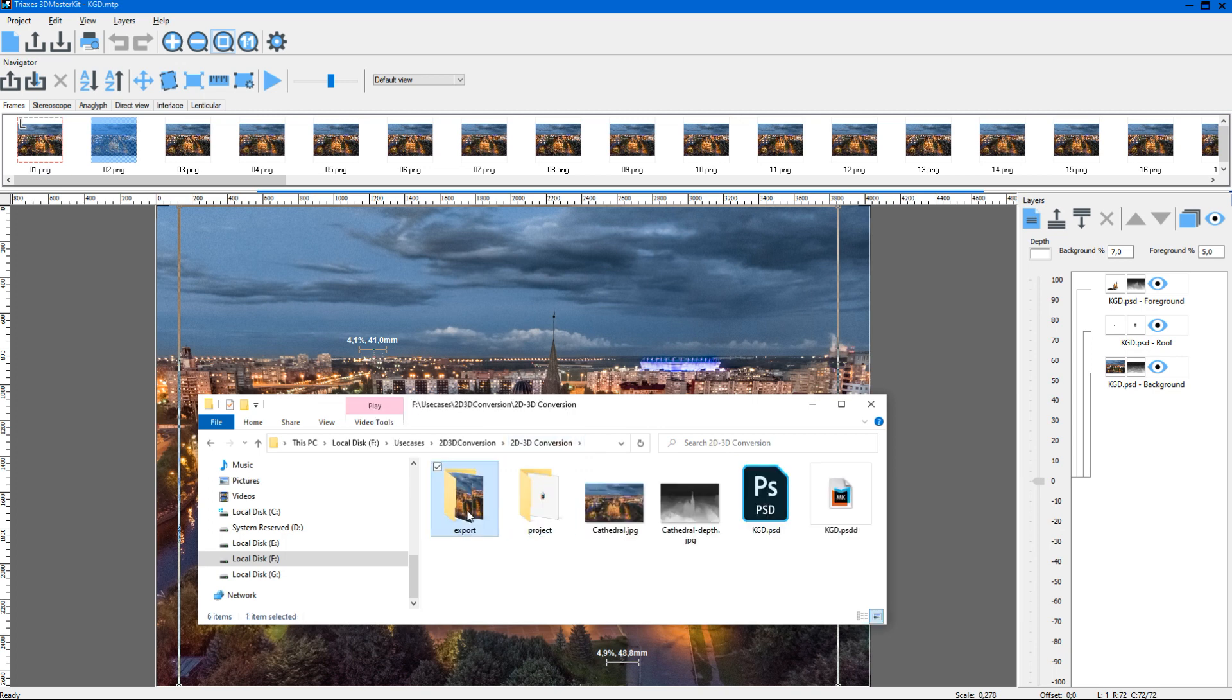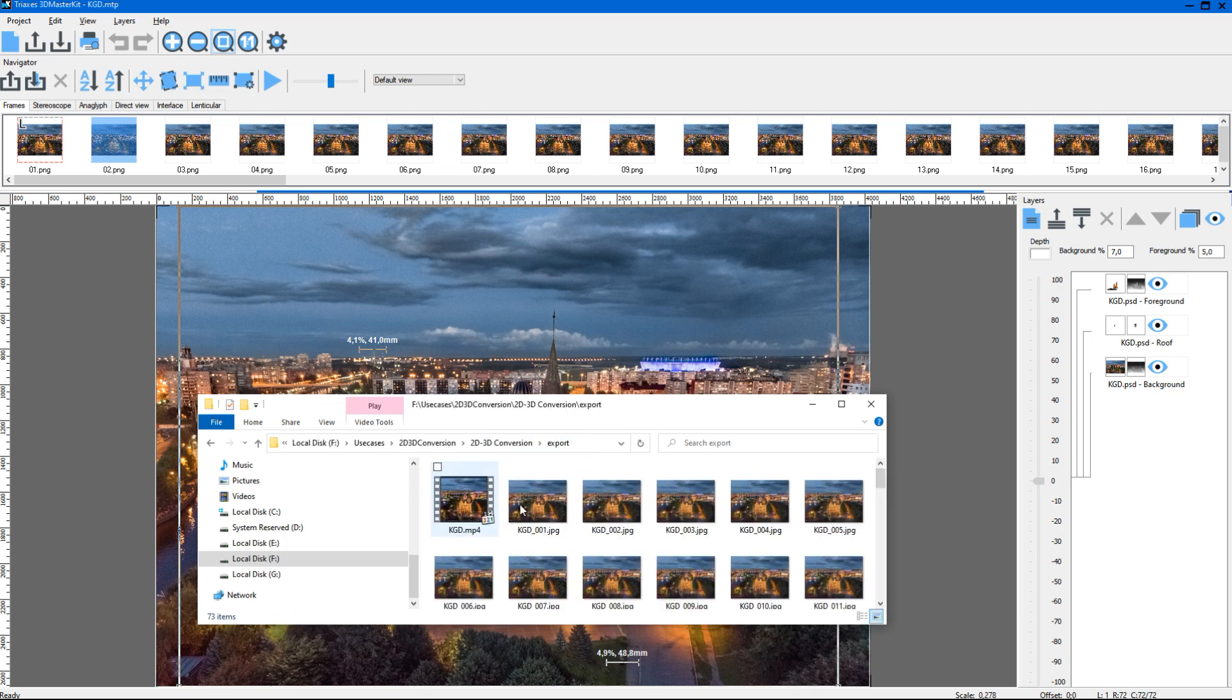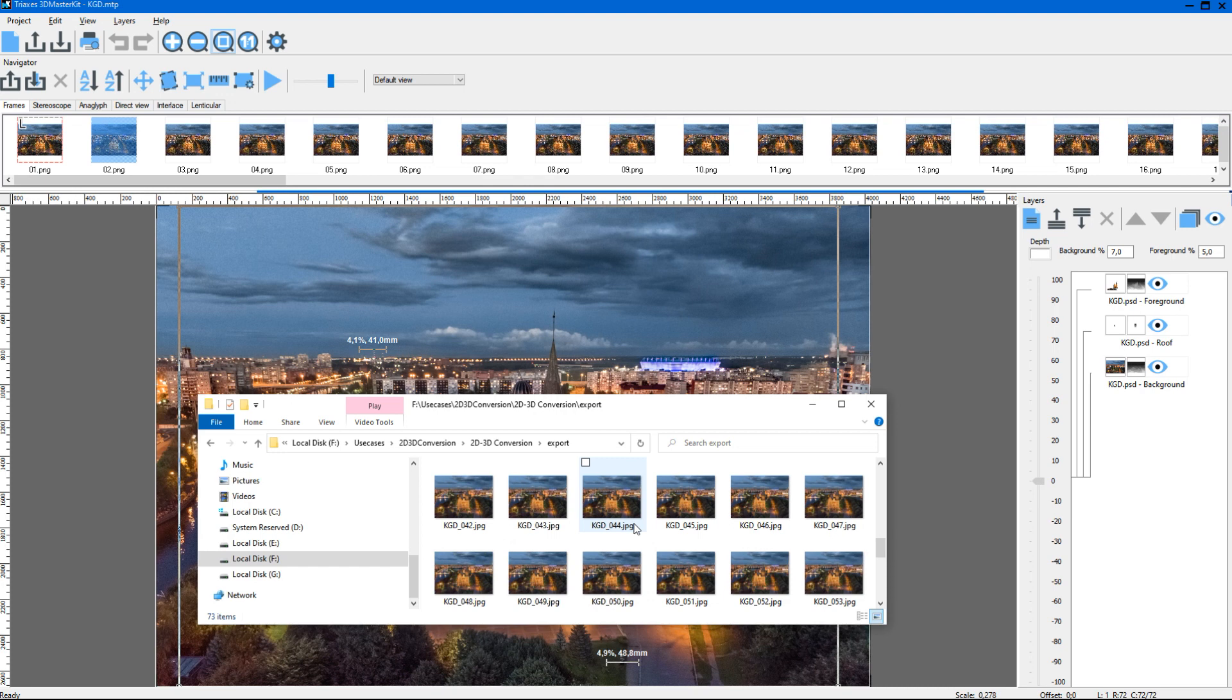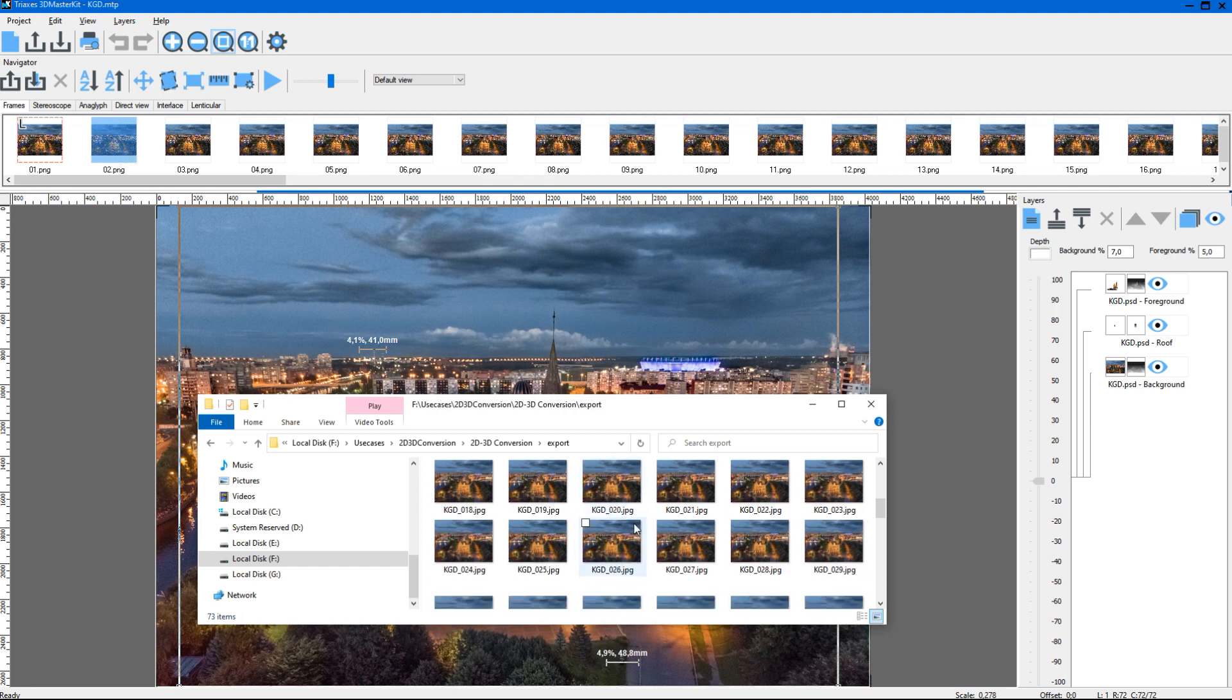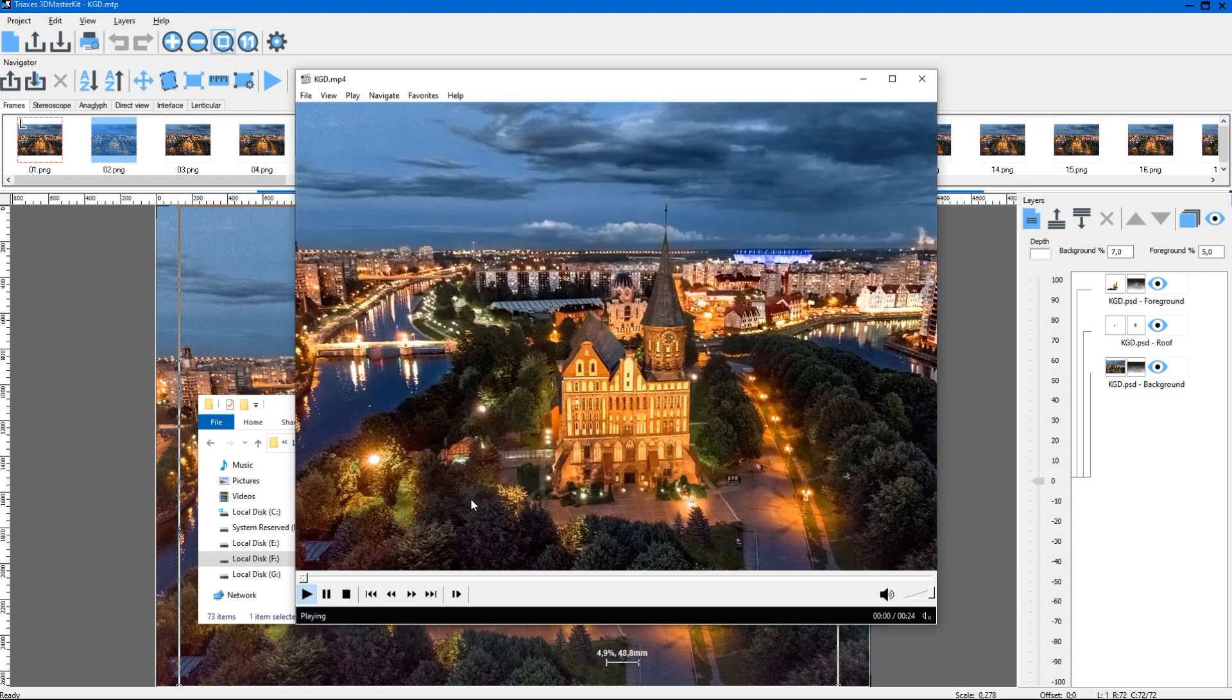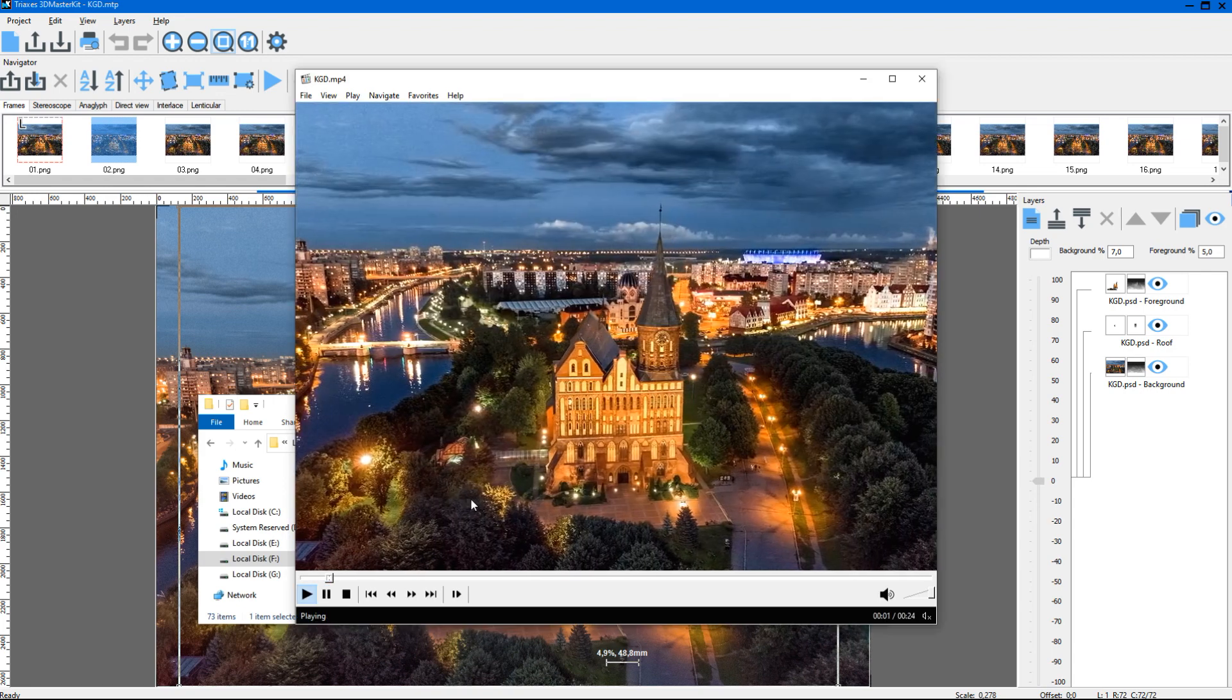I also exported our rendered frames to a separate folder. We can see them here in the .jpg format, as well as the video file created on the basis of the generated frames.